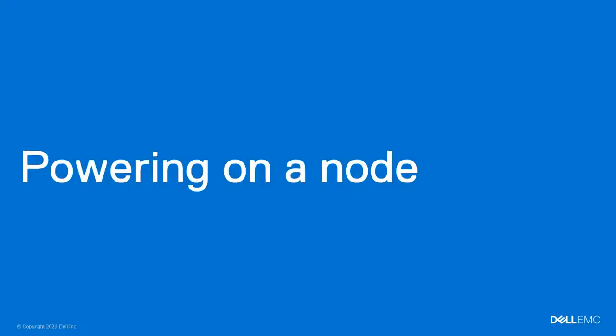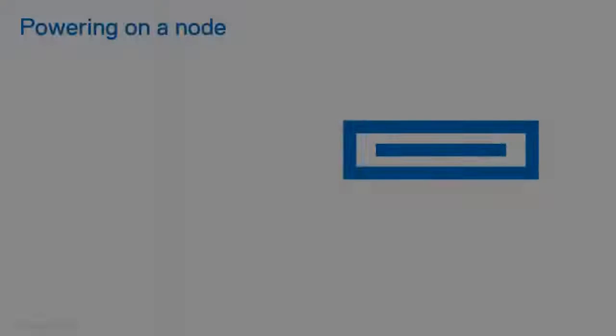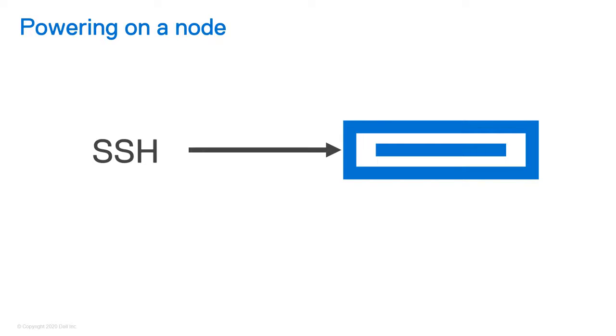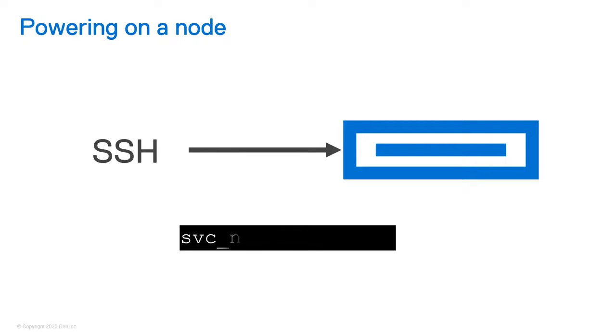Next, we'll show you how to power the node back on. First, launch the SSH client. Use the management IP address to connect to the appliance. Log in using the username and password for the service account. Run the command shown to power on the node.